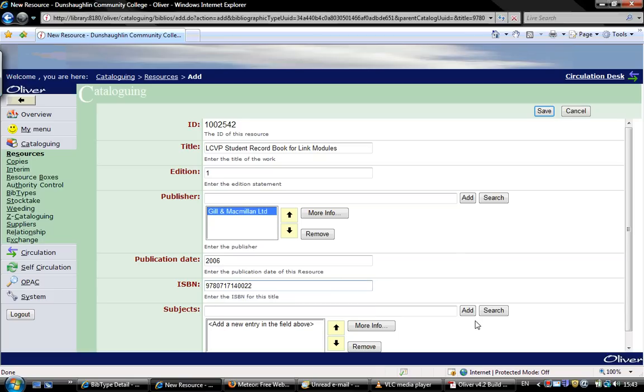Now finally we add subjects. This should be done because it's very useful if you want to check how many books a particular department has, for example.